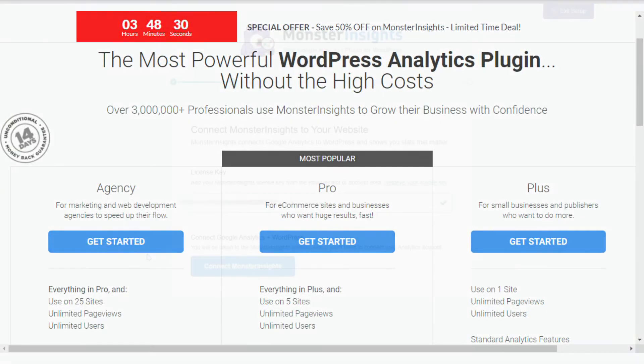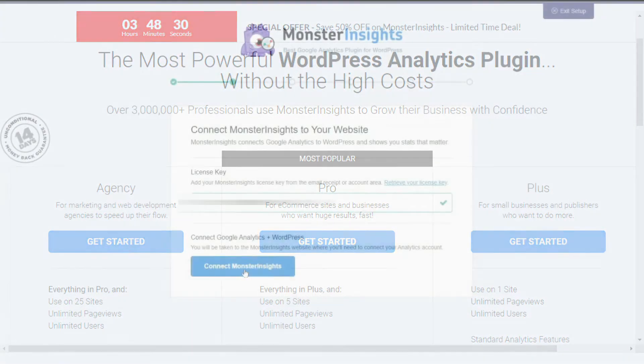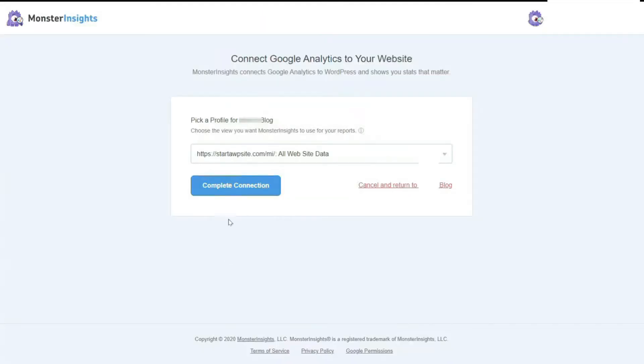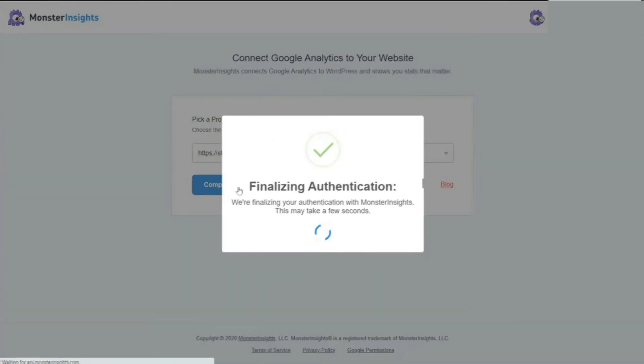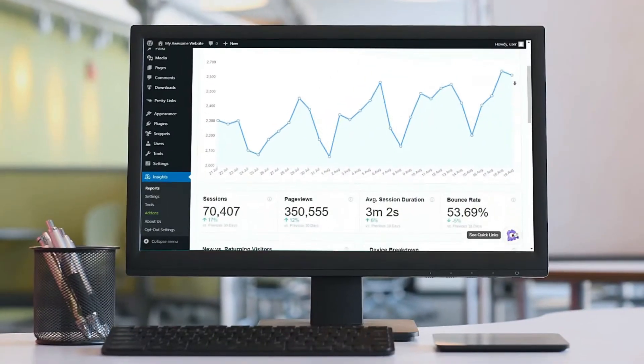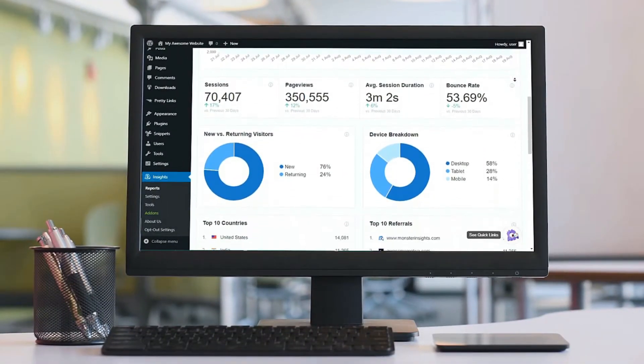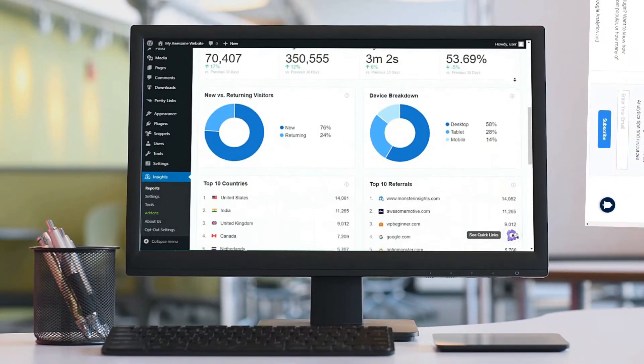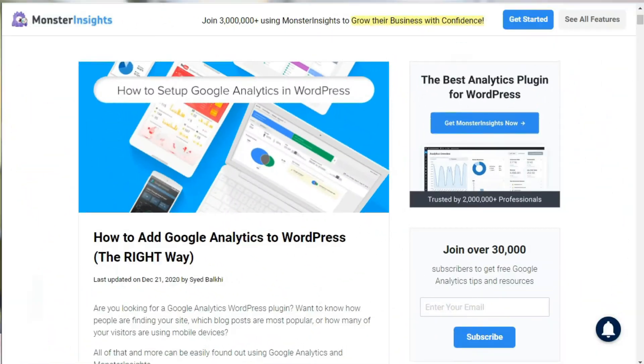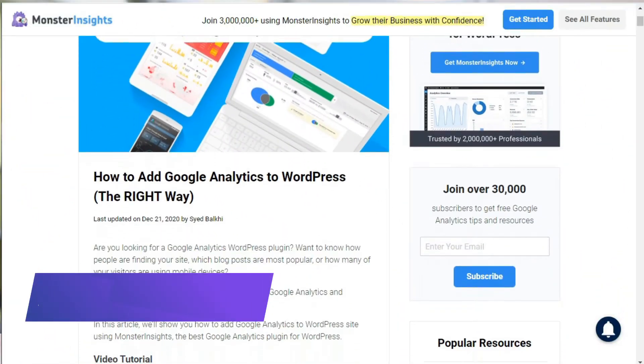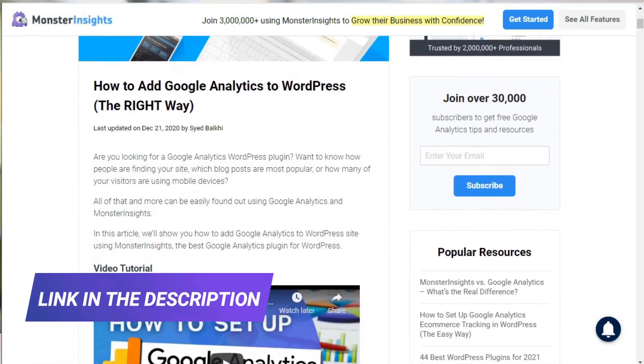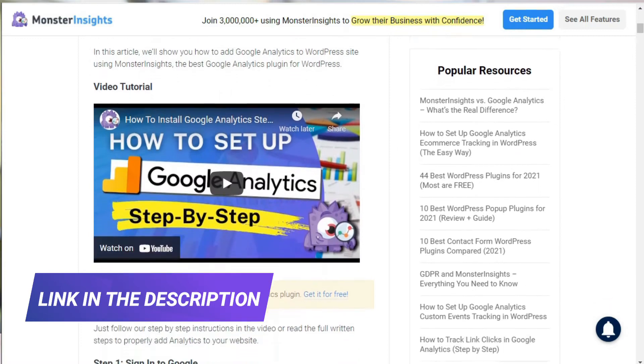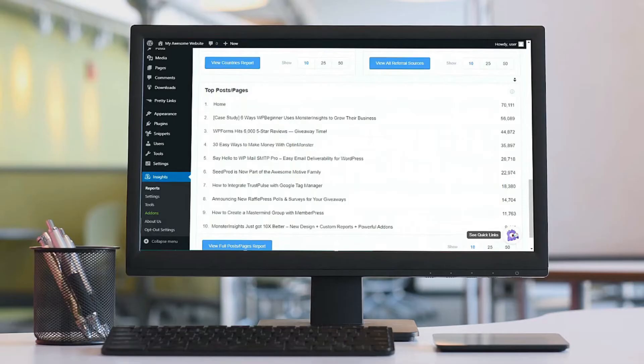Just purchase MonsterInsights, add it to your site, connect it to your Google Analytics account, and start seeing those stats right inside your WordPress dashboard. If you need detailed instructions on how to do that, be sure to see our step-by-step guide on how to set up Google Analytics in WordPress with MonsterInsights.